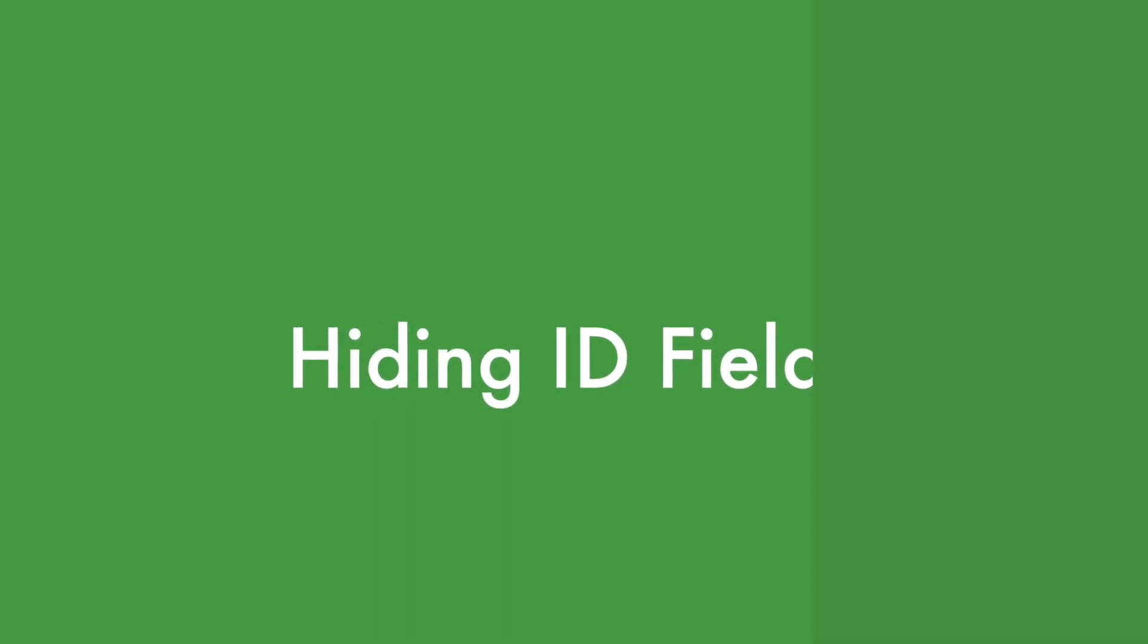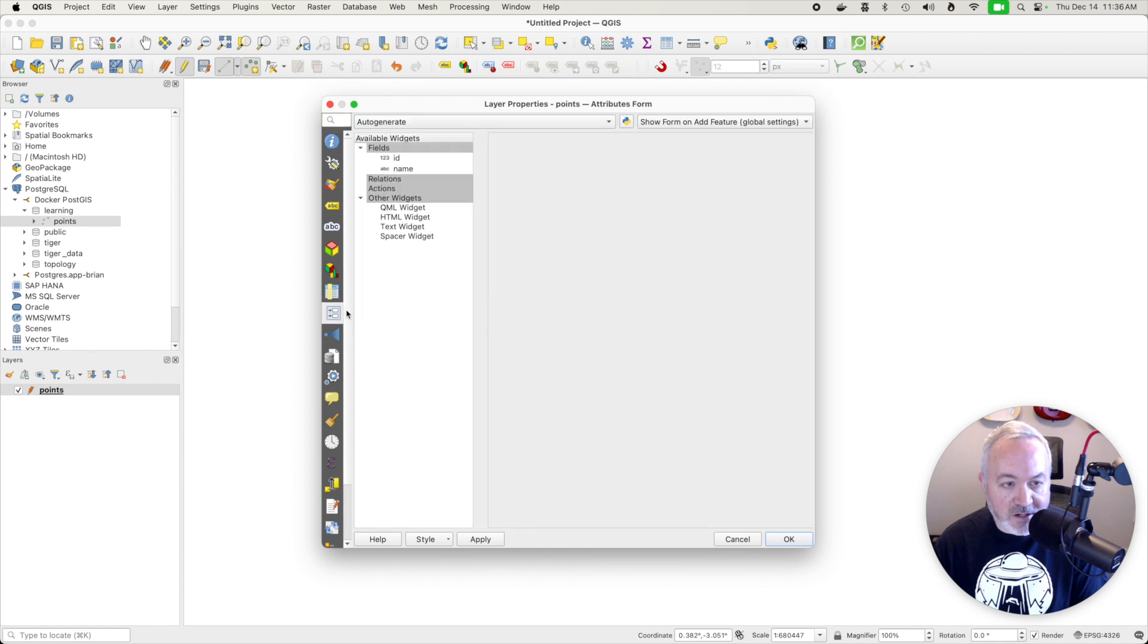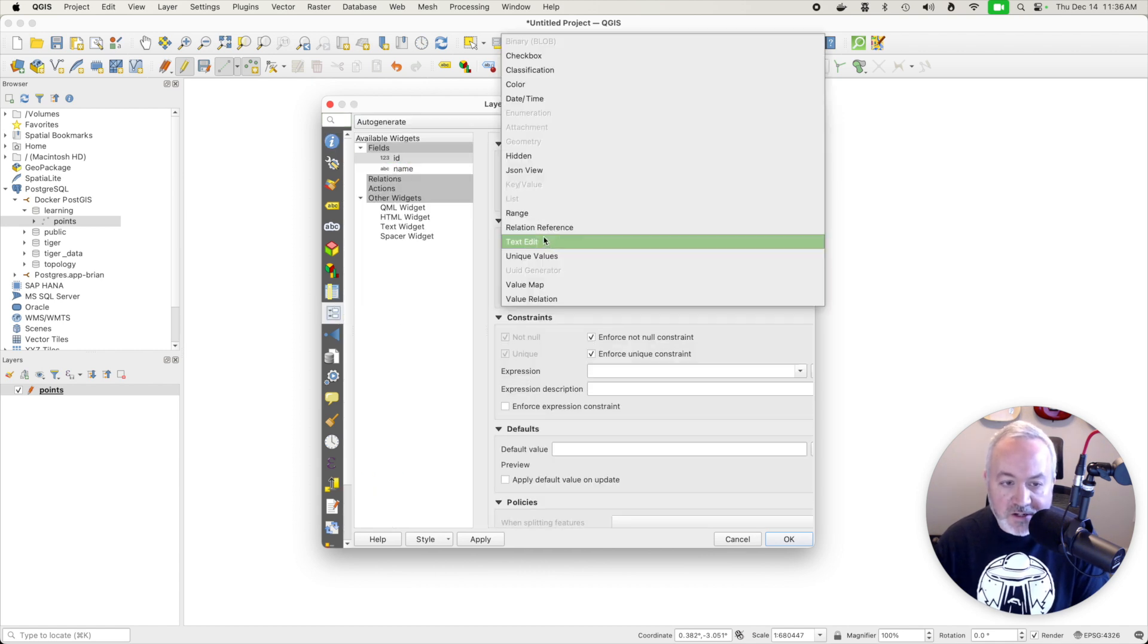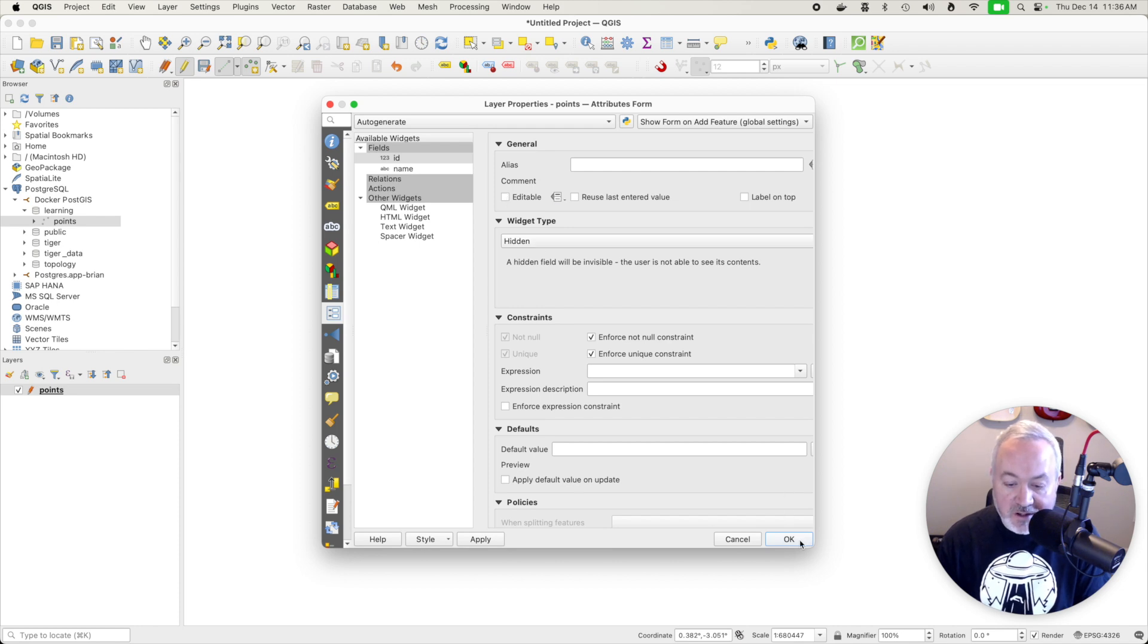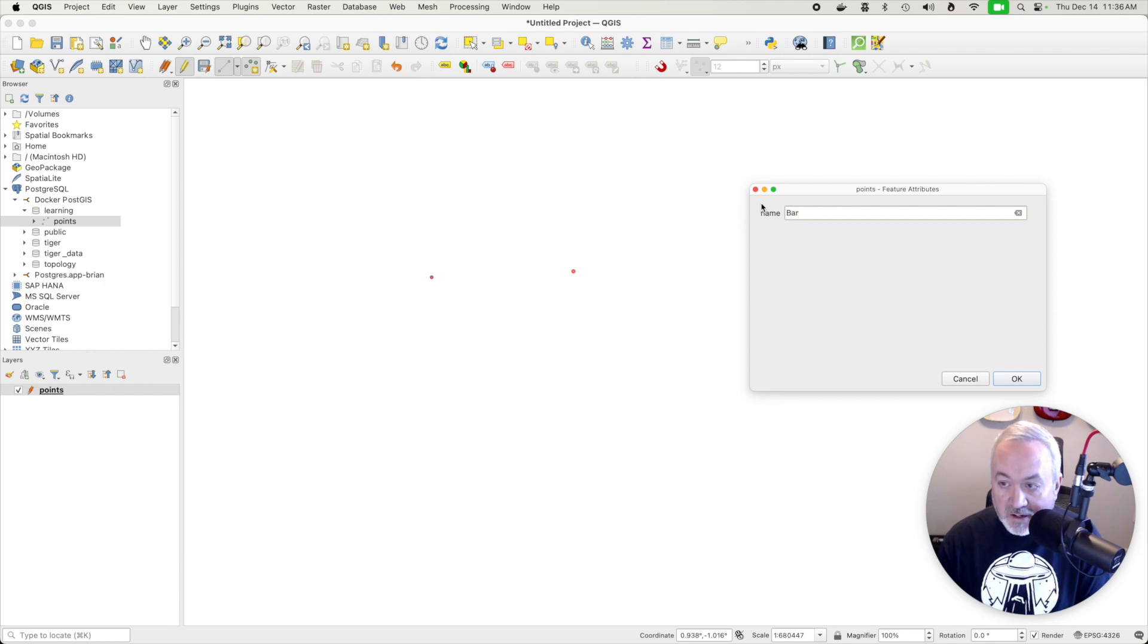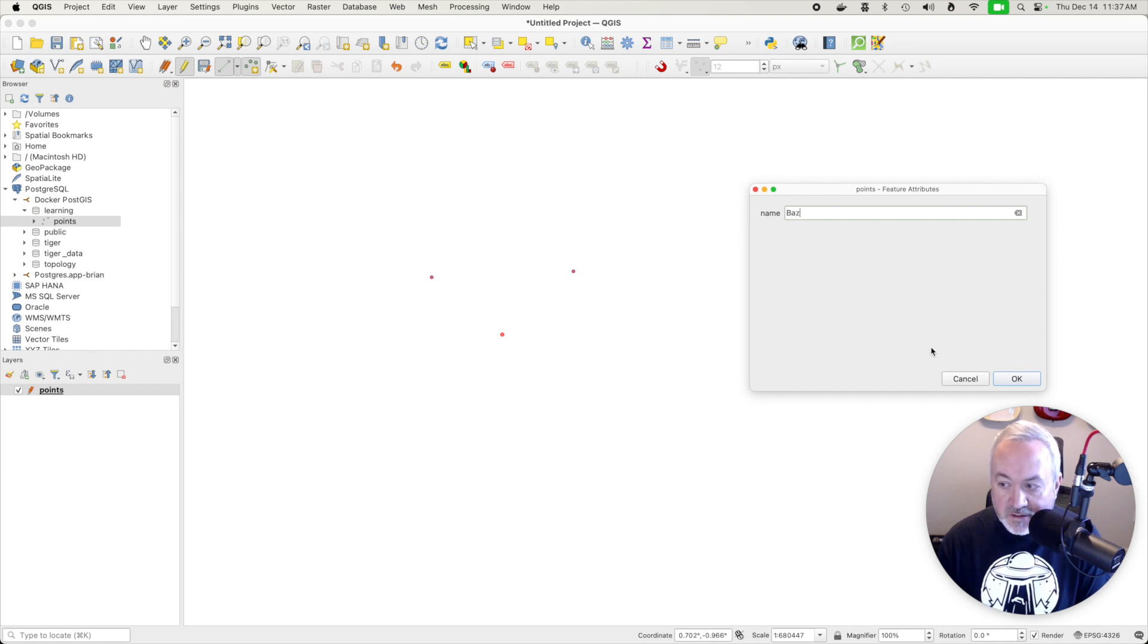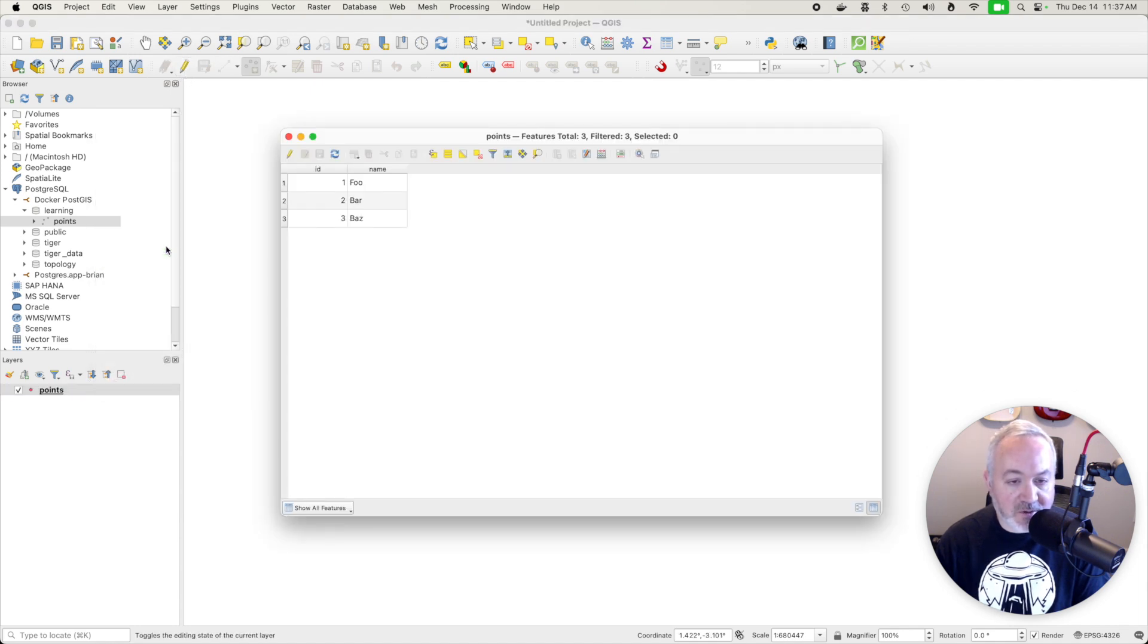Here's a quick small tip. If you double click on your layer and you go to the attributes form and choose ID, if you change the widget type to hidden, then it won't show up and it can't be edited. You can also uncheck editable here. So now when I edit or add a point, it'll just ask me for the name and I don't need to worry about what the ID is. So I'll add a few points here. Click OK. I will save those changes and turn off editing. And if I open up that attribute layer, I can see my features with their unique IDs.